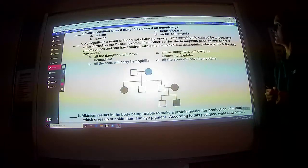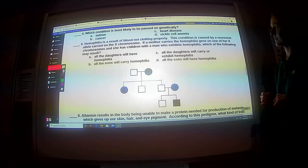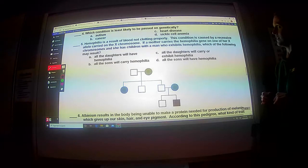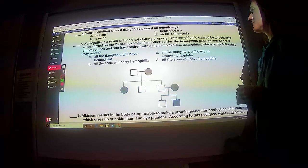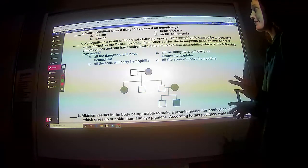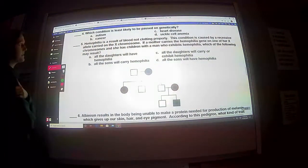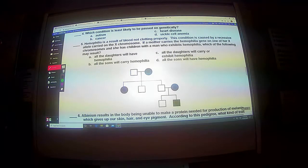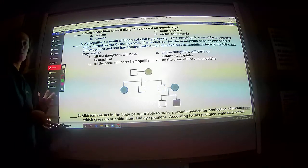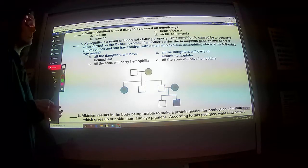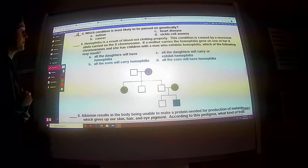Which condition is least likely to be passed on genetically? Sickle cell anemia can be passed on genetically. Heart disease — you can be predisposed for heart disease. Cancer can sometimes be passed on genetically, depending on the type. This question is kind of funky. Autism is not actually a genetic condition — that has to do more with when the baby is forming in the womb. It's a hormonal imbalance on the mother's end, not something she could avoid. So I'm going to go with A because it's not a genetic disorder.